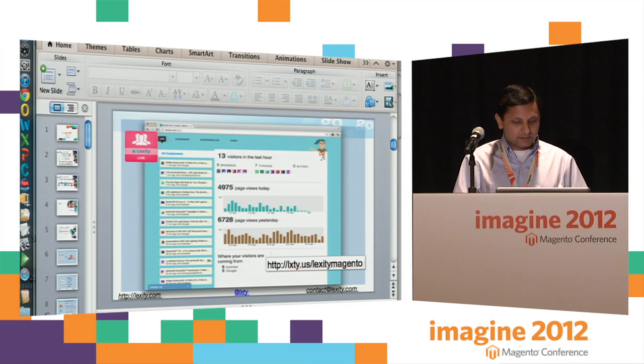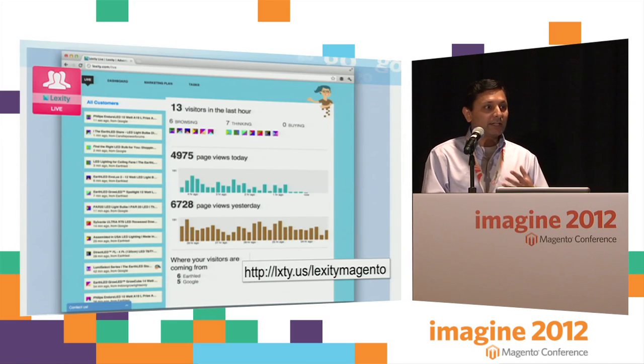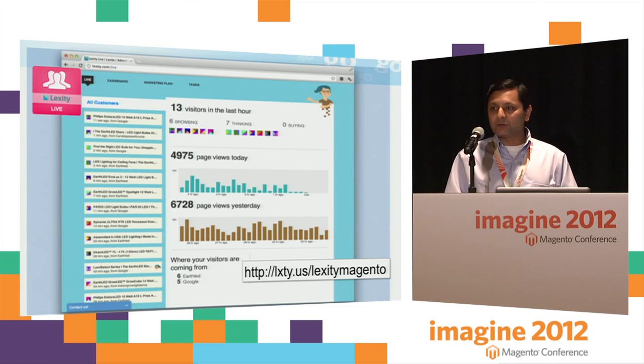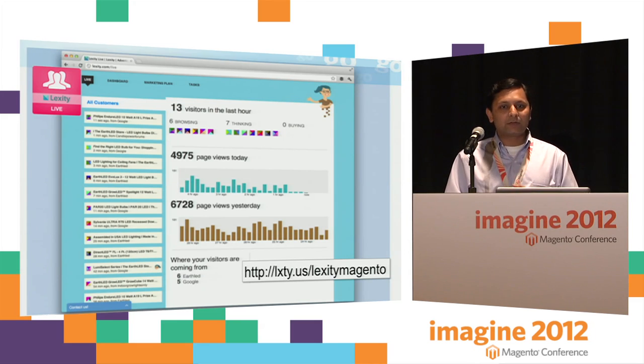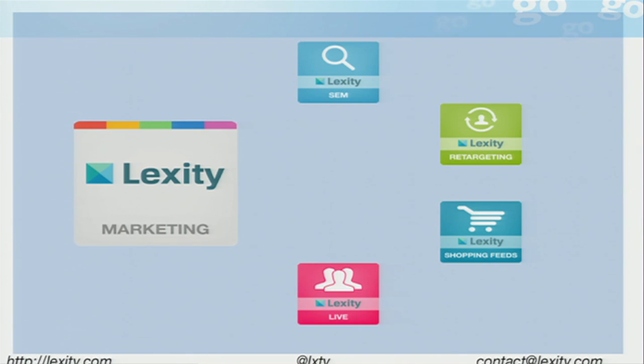If you want to learn more about Lexity, go to Lexity.com. If you want to learn more about this live view product, go to Lexity.com/demo. That's a little demo of our integration with the X.Commerce Fabric. Swing by the eBay booth later and we can show you how the actual extension looks in the dashboard. Search marketing is the first extension we have launched, and we'll be coming out with the rest of our products as extensions very soon.